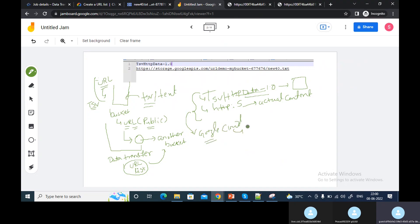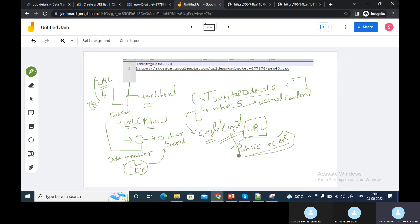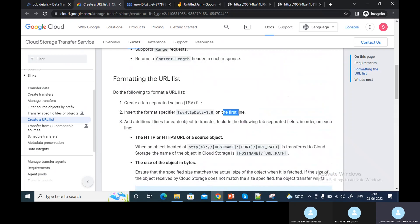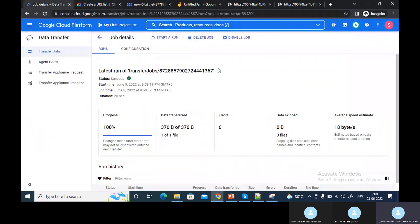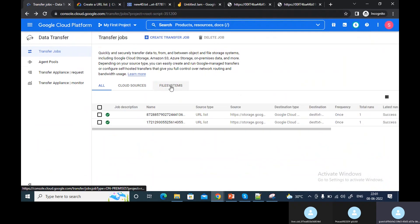You can upload this TSV file into a Google Cloud bucket, and then use that URL. Not only Google Cloud — you can put it in any cloud, but that URL has to be publicly accessible. So the URL should have public access. The first row will have the data formatter. If you follow this Google Cloud document, you can see: insert the format specifier on the first line, then the HTTP URL link which has the actual content. This is the format you need to follow — then only you will be able to transfer it from the URL list using a data transfer job.